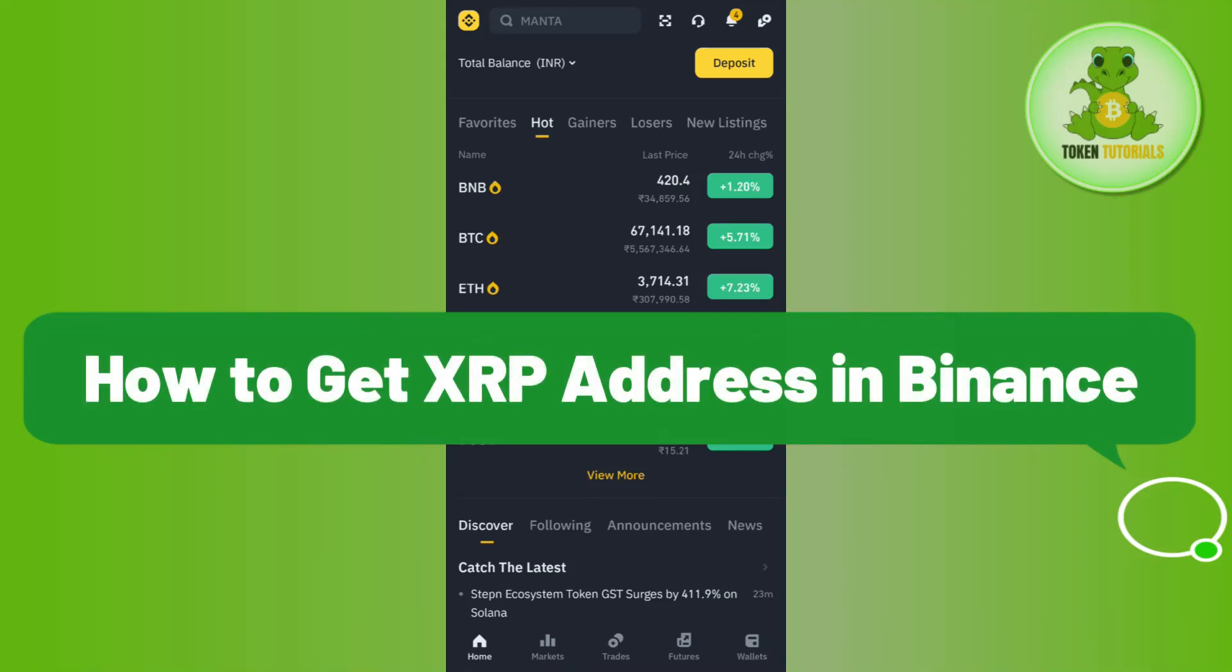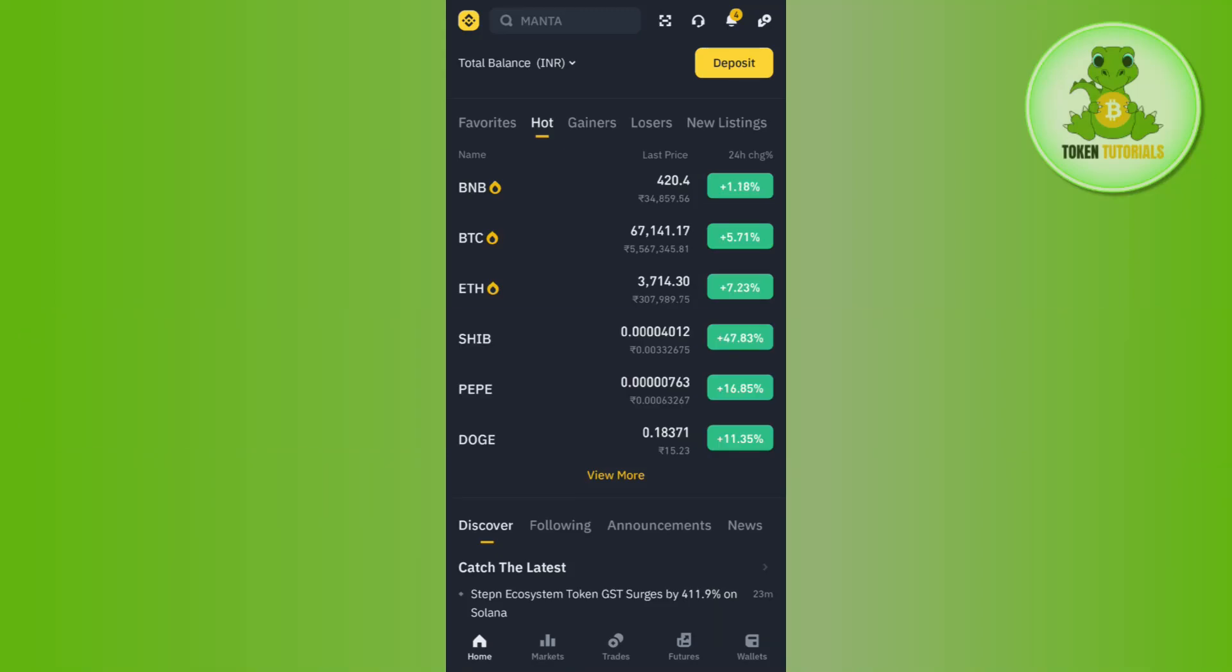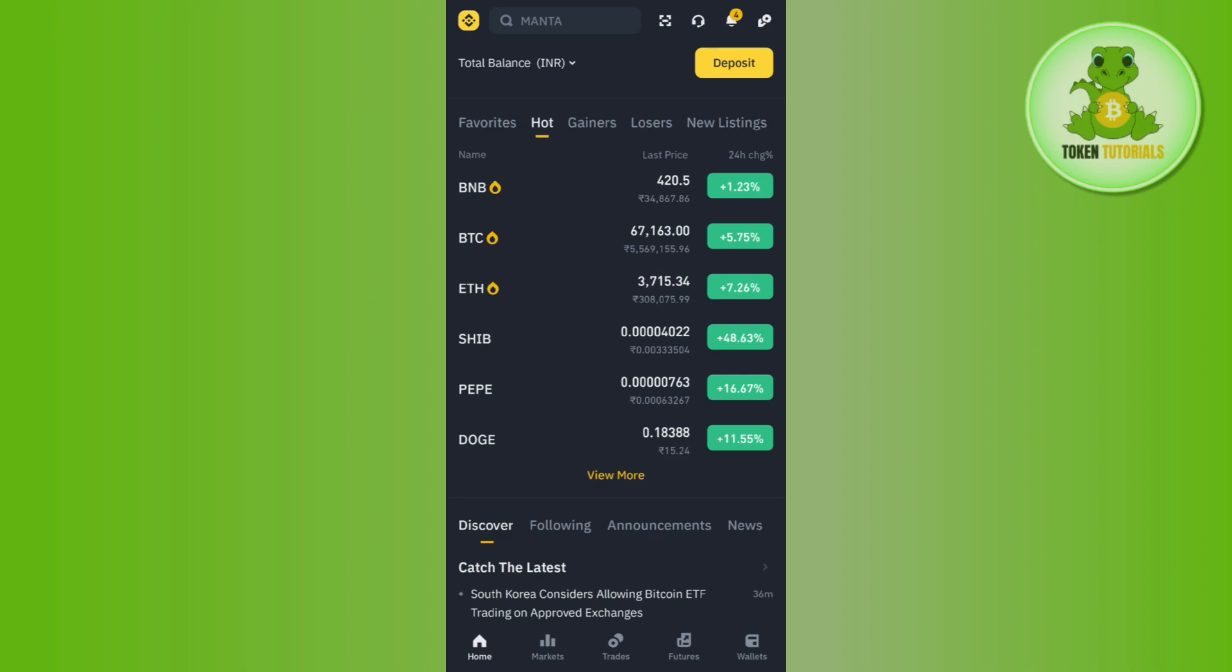How to get XRP address in Binance. Hi guys, welcome back. In this video I will show you how to get XRP wallet address in the Binance application. Make sure you watch the video carefully until the very end.